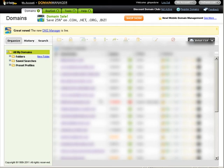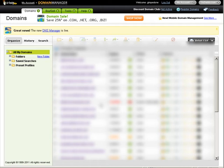And then we need to go to the domain name that we're looking to change the name servers on. You just click on it in your control panel here.